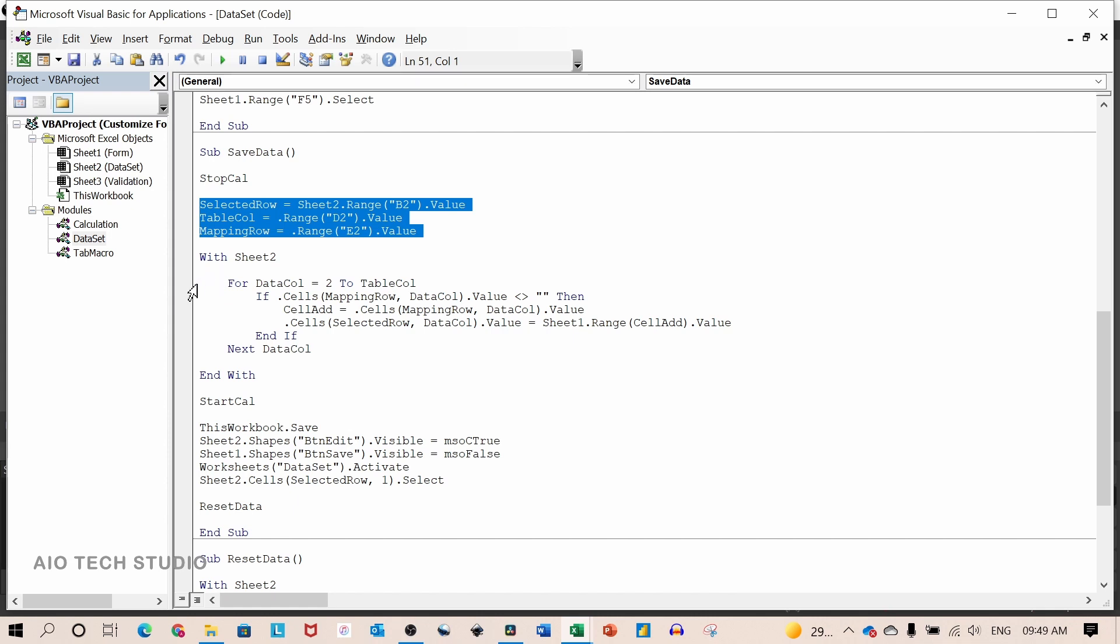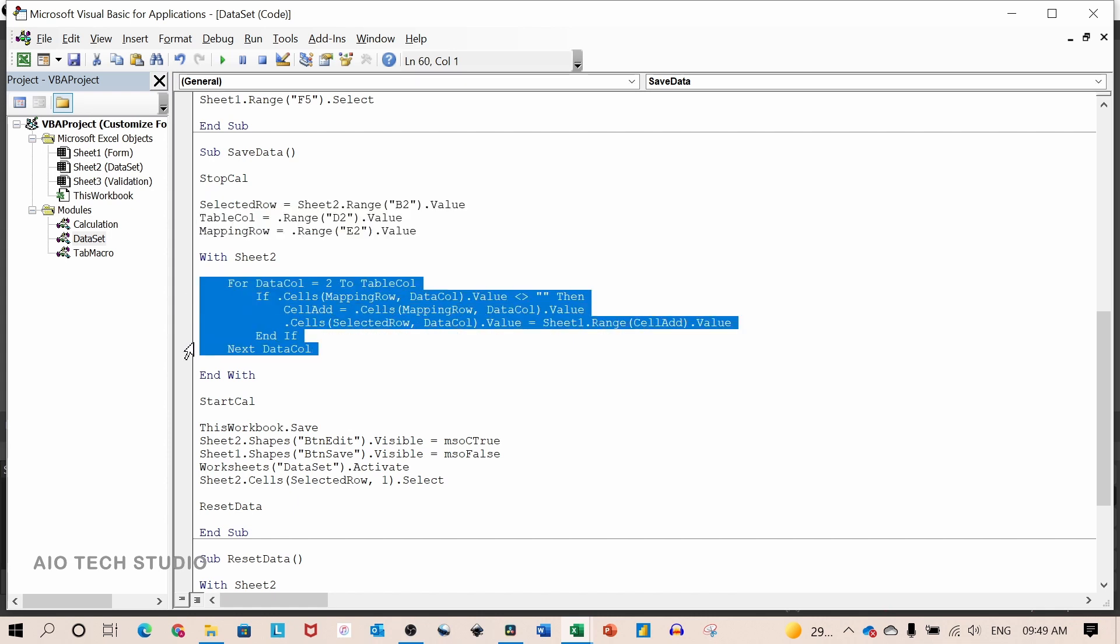These three lines assign the value to the variable. And this is for the data mapping.